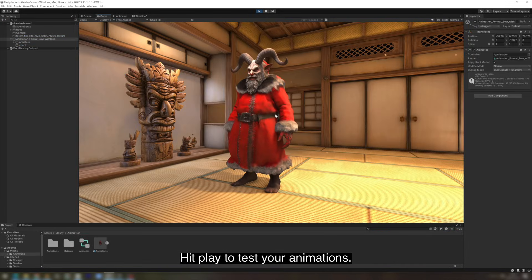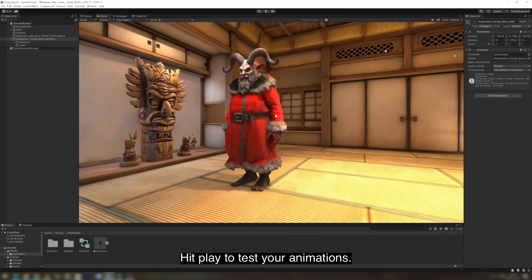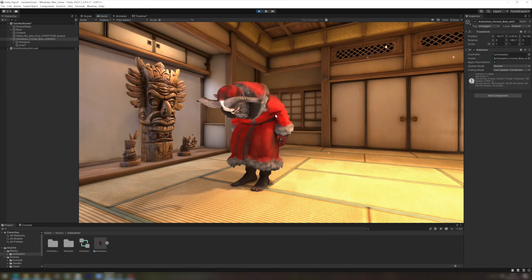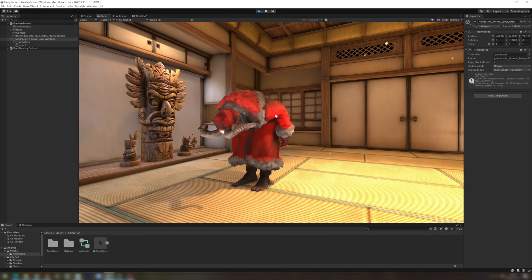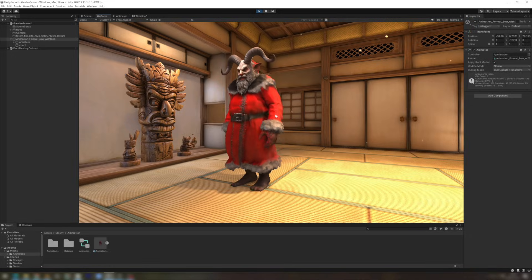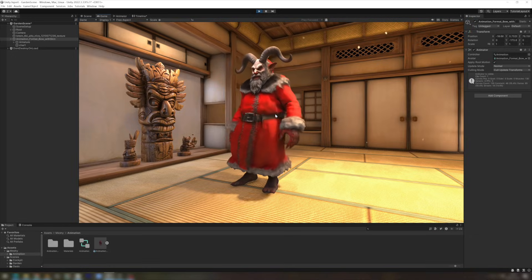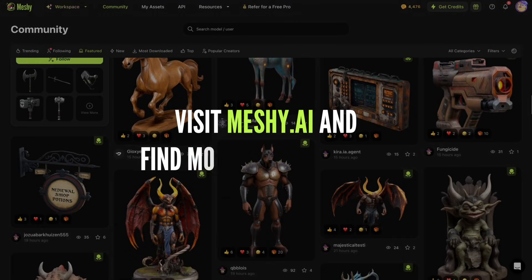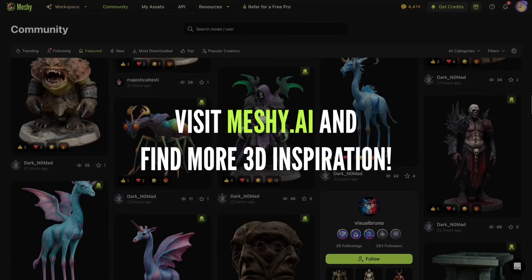Hit play to test your animations. And that's it! Your Meshi animations are now ready in Unity. Hope you found this tutorial helpful.